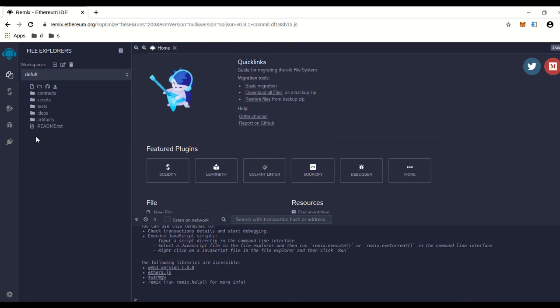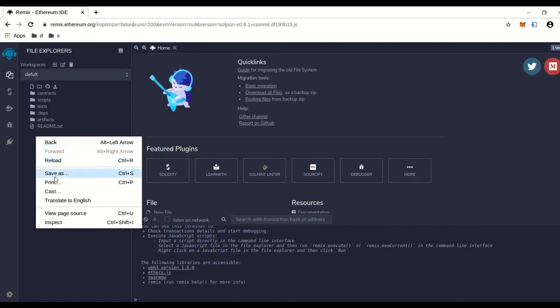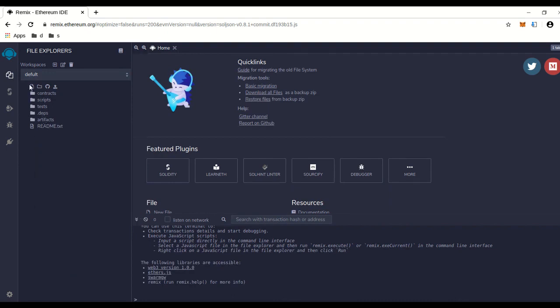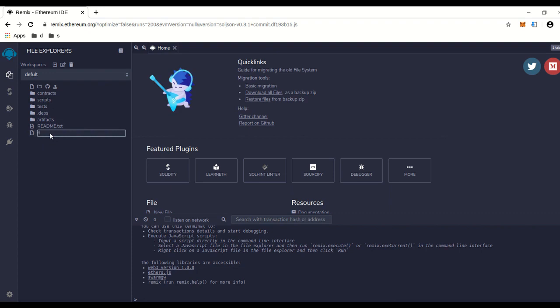You're going to want to make a new file, so you can go to create a new file. Give the file a name—we're going to call it flashloans.sol. Press enter.